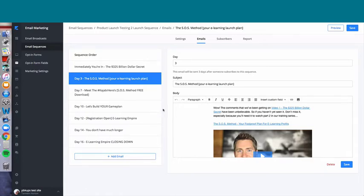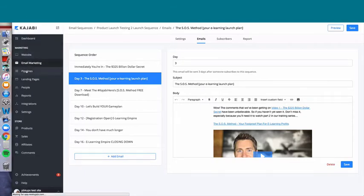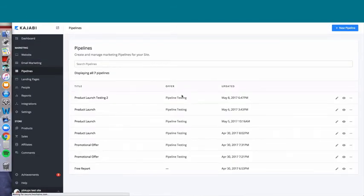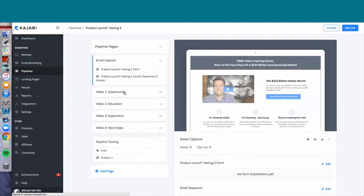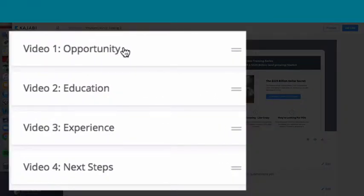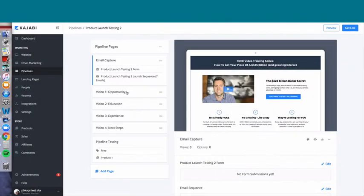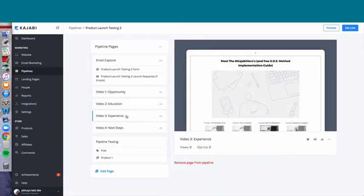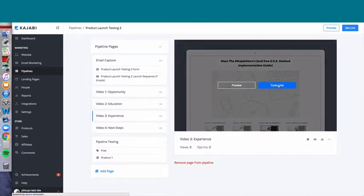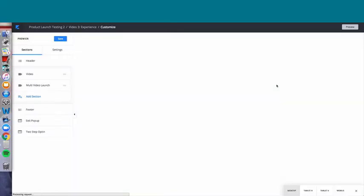Let's go back to the pipelines. We have 'Product Launch Testing 2' — we're going to click Edit. When we do, you'll see video one, video two, video three, video four — those are landing pages. Let's click on video three and then click Customize.